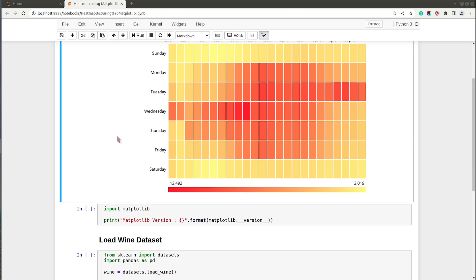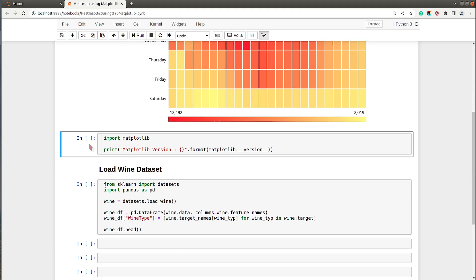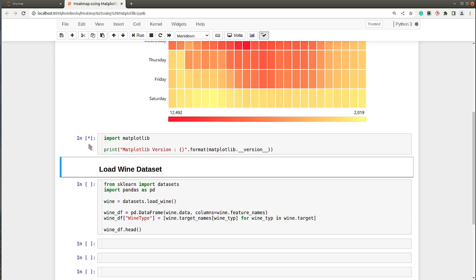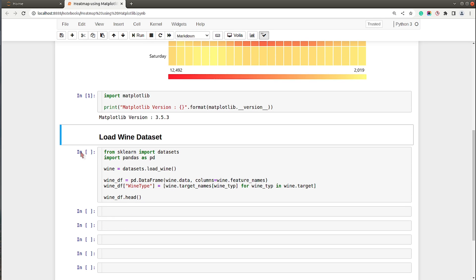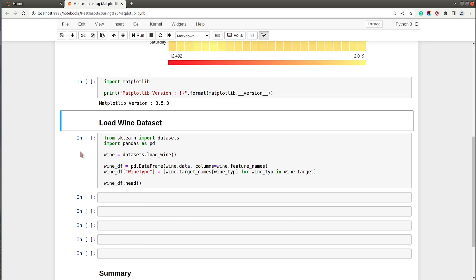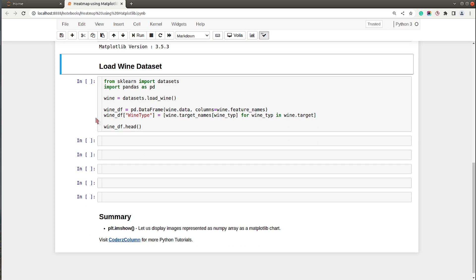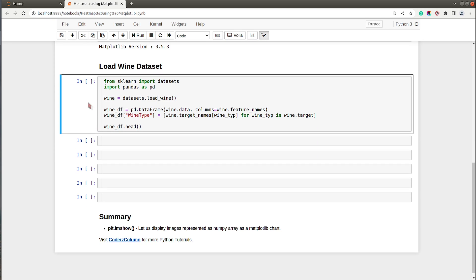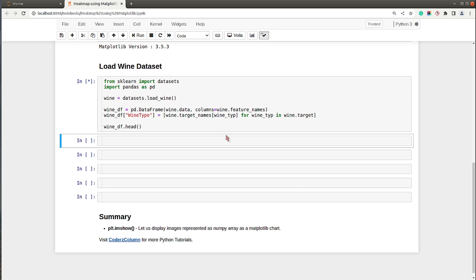So let's move on and create a heat map. First of all, I have imported Matplotlib and printed the current version installed on my system. Let me execute this cell — this is the latest stable version we'll be using for our tutorial. In order to create a heat map we need data, so I have decided to use the wine dataset which is available from the Python data visualization library scikit-learn.